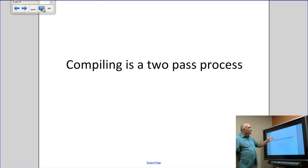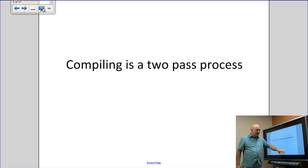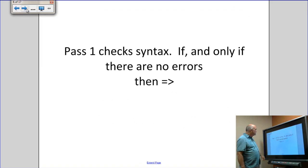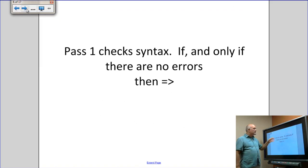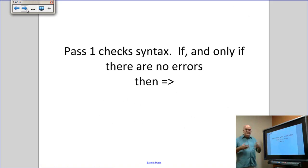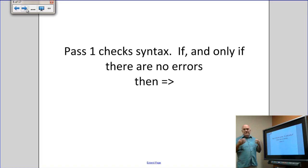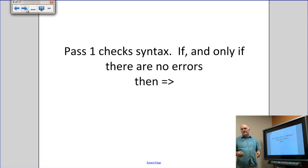Compiling is a two-pass process. Pass one checks the syntax. One of the biggest problems is syntax errors — if somebody forgets to leave off a semicolon, puts a comma in the wrong place, or has mismatched quotes, these are syntax errors.